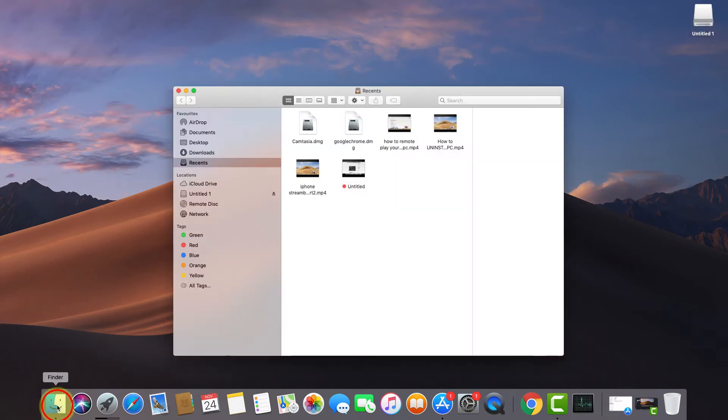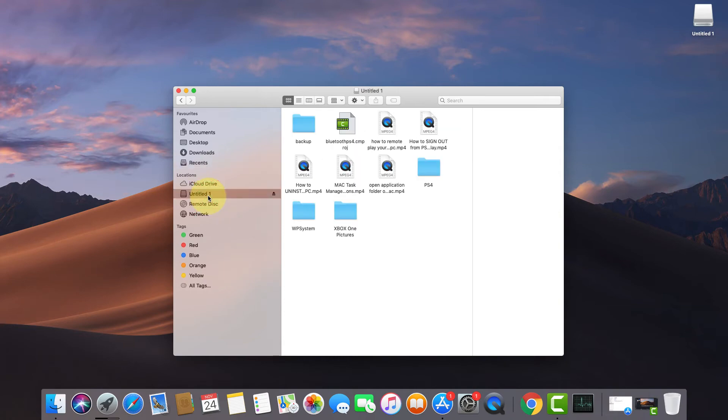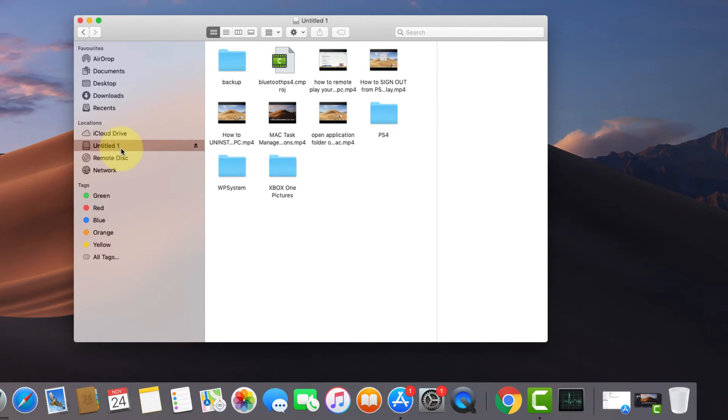I need to click on this Finder here, which is showing all the details from my pendrive. To safely eject means if I'm not ejecting properly, something could be deleted automatically. To avoid this, you can see this eject button here - just simply click this.